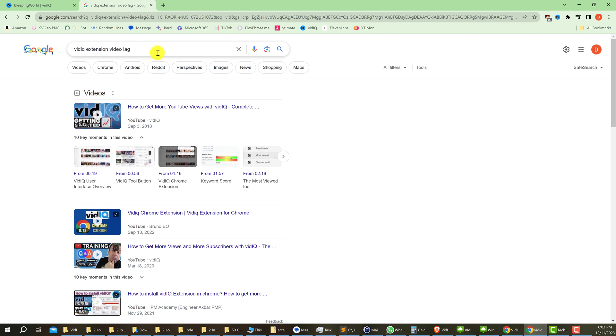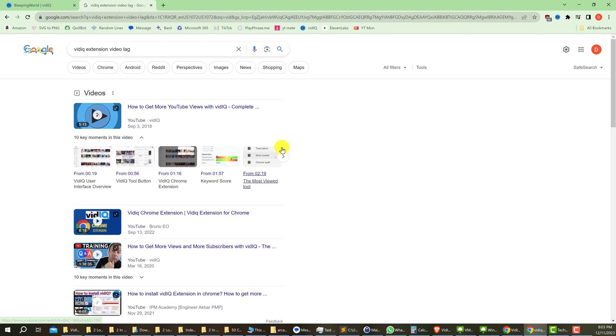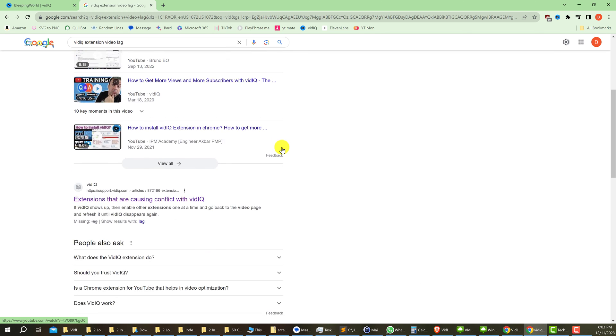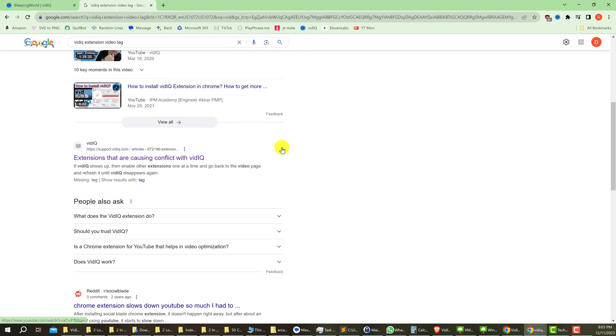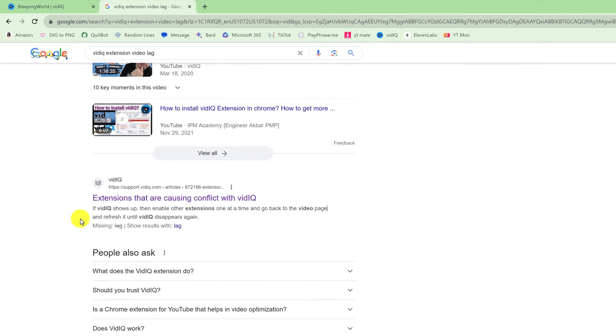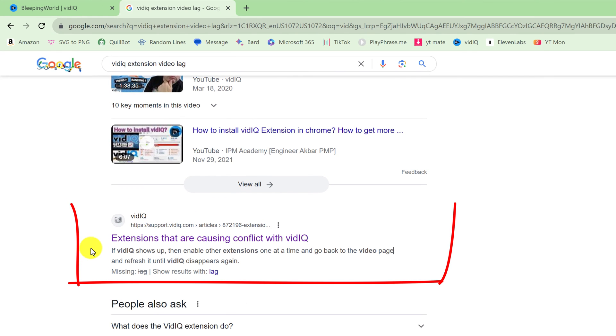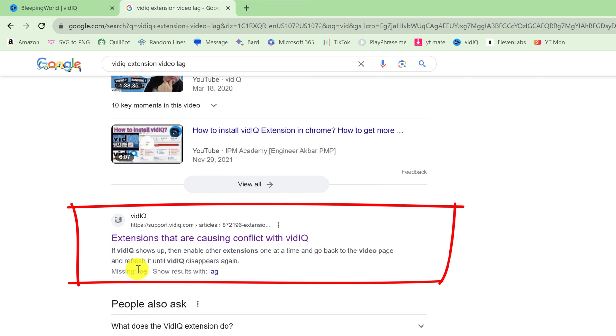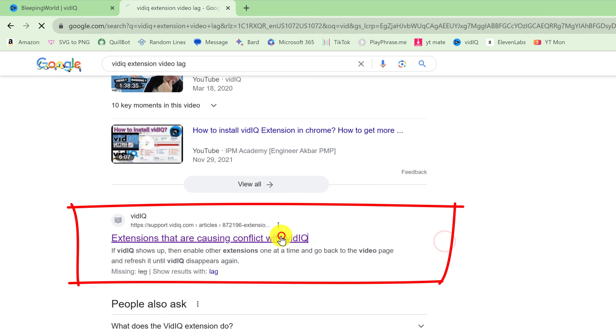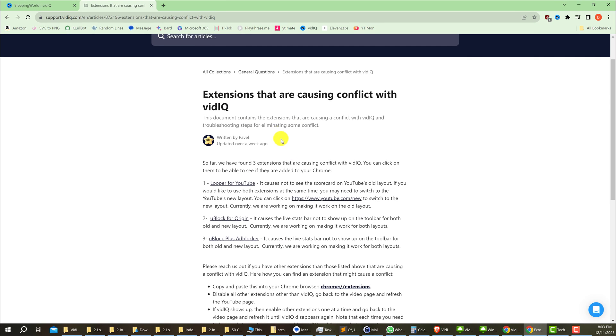When you get to the search results page, you just want to scroll down a little bit past the videos. vidIQ has a page called 'Extensions that are causing a conflict with vidIQ.' Click on the vidIQ link from support.vidIQ.com. When we click on that, we can see that the vidIQ team has found three extensions that are causing conflict with vidIQ.